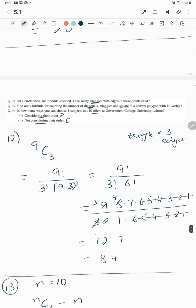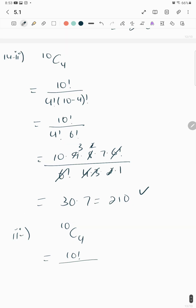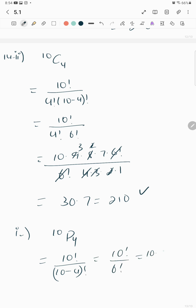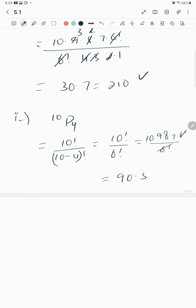Not considering order, we use combinations: 10C4 = 10! over (4! × 6!). The permutation result 10P4 = 5040.